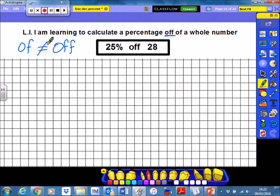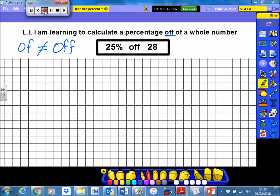When we take a percentage off a number, that means we are taking that percent away from the original. Now, this is the way percentages are most commonly used when it comes to money. So, if you look in the shops, often you'll see things like 25% off, 50% off. That means that they have taken 25% or 50% away from the original price.